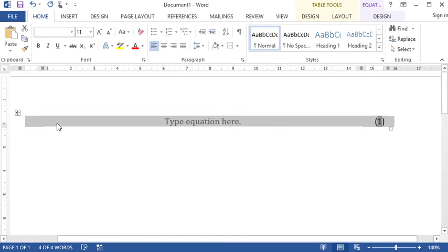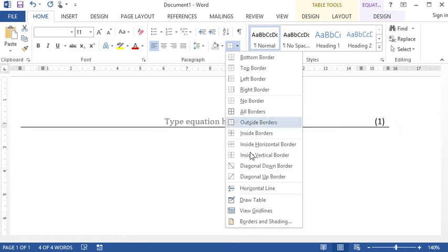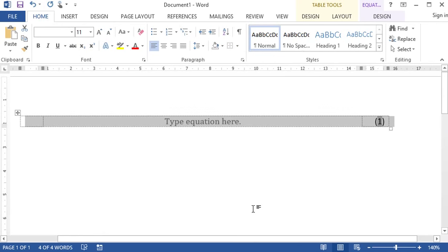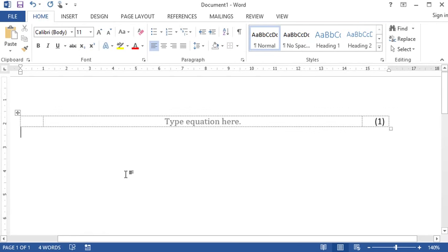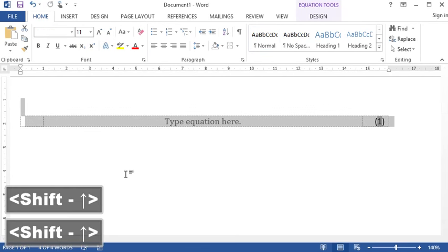Since it's confusing to deal with these tables if we can't see where the borders are, select View Gridlines. All set. Our equation will now be correctly typeset.